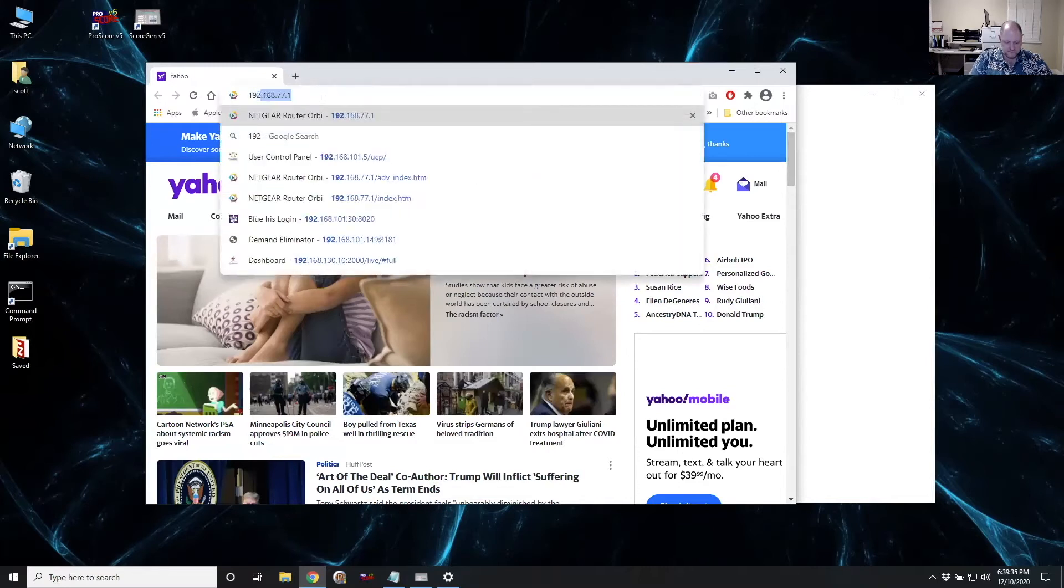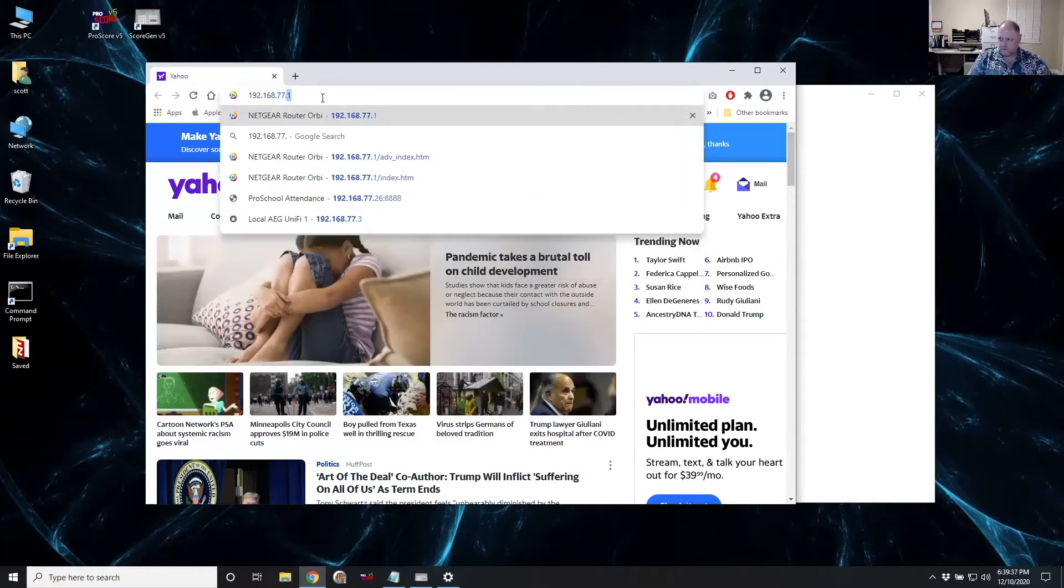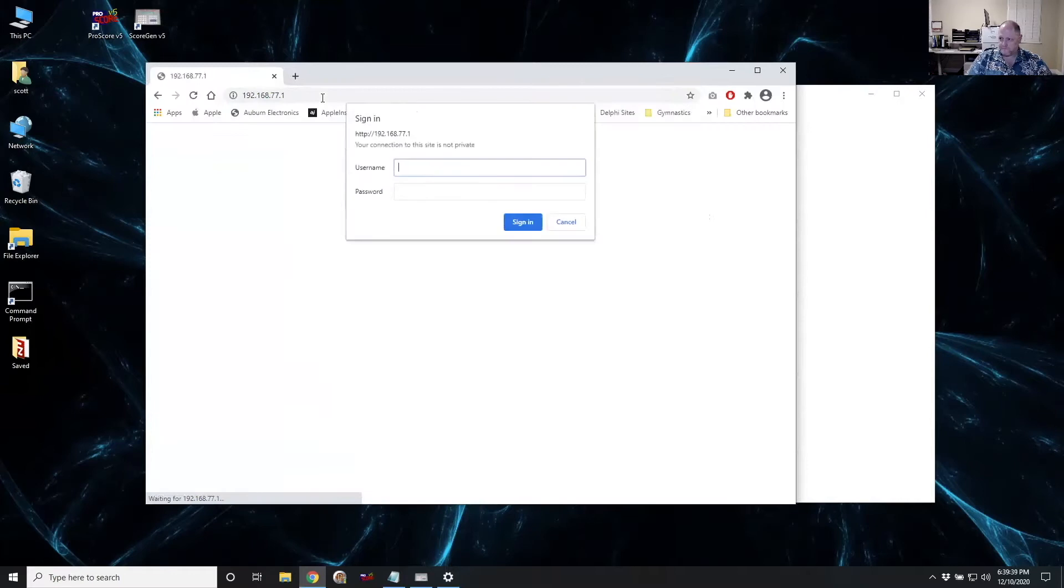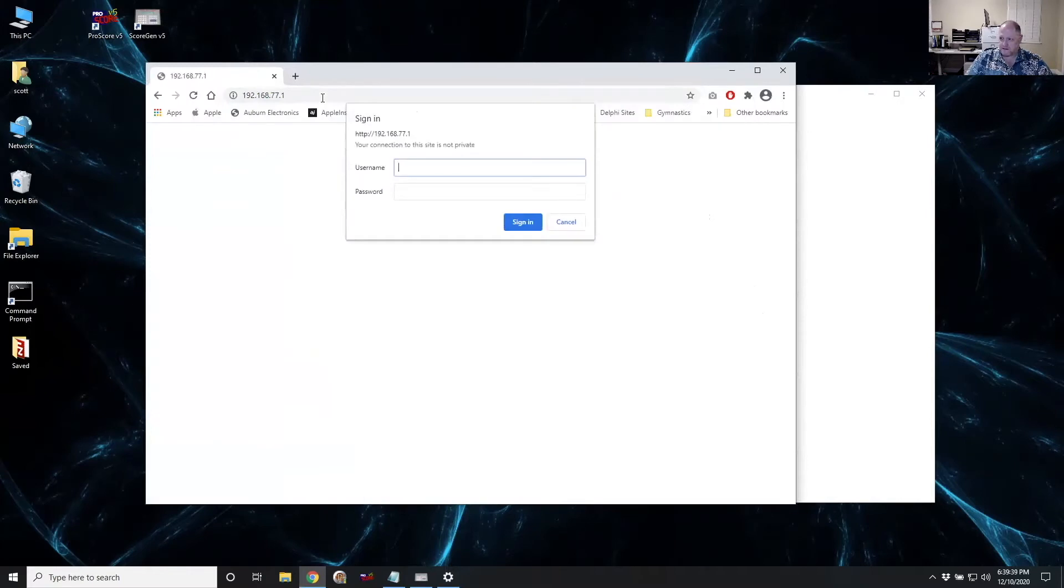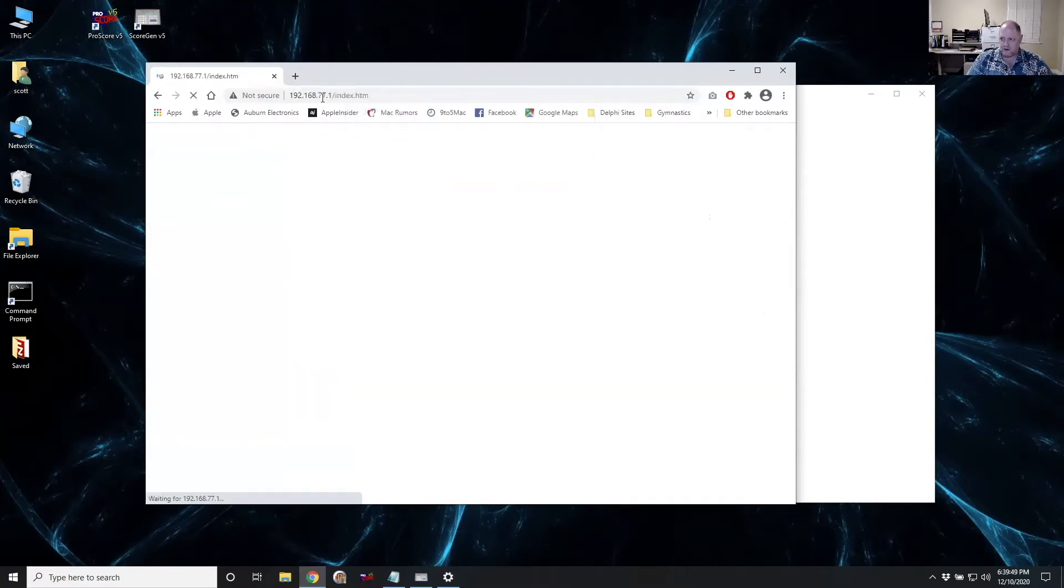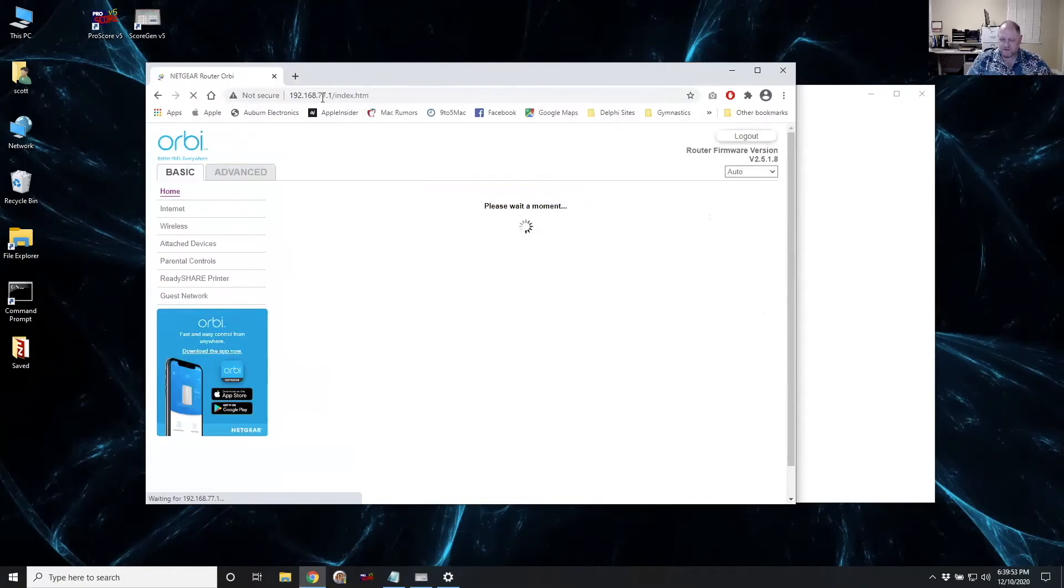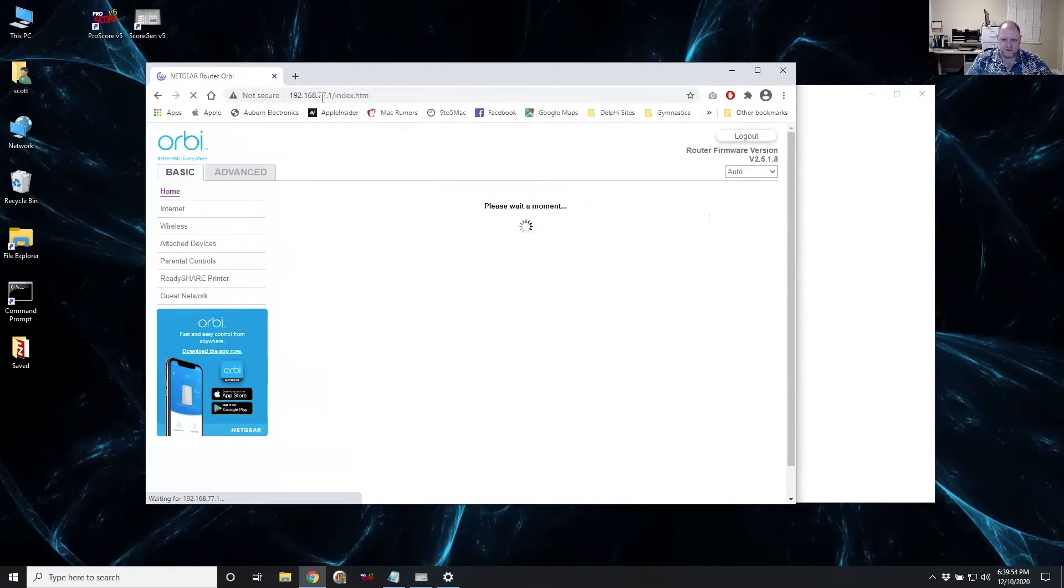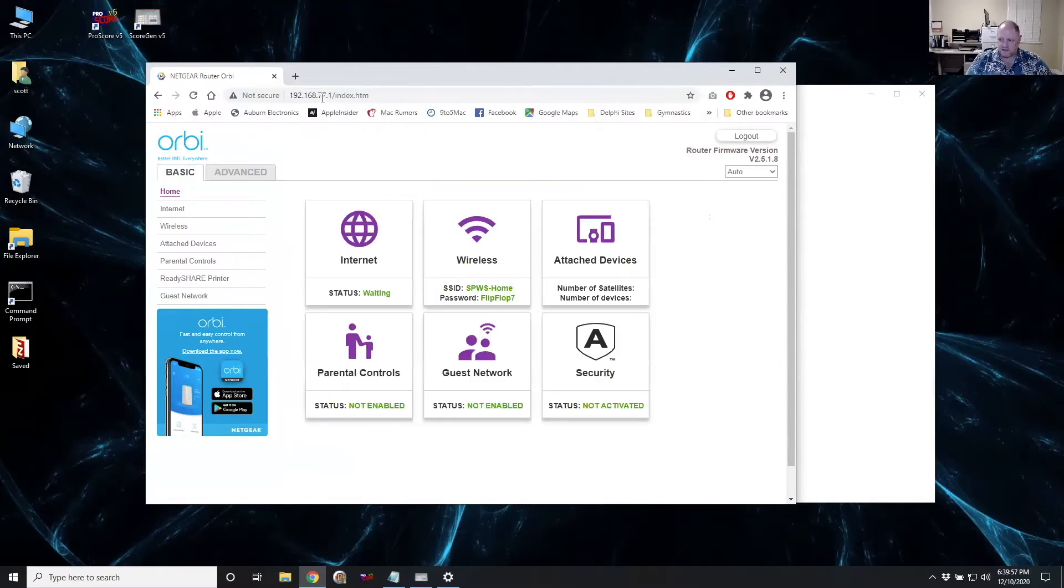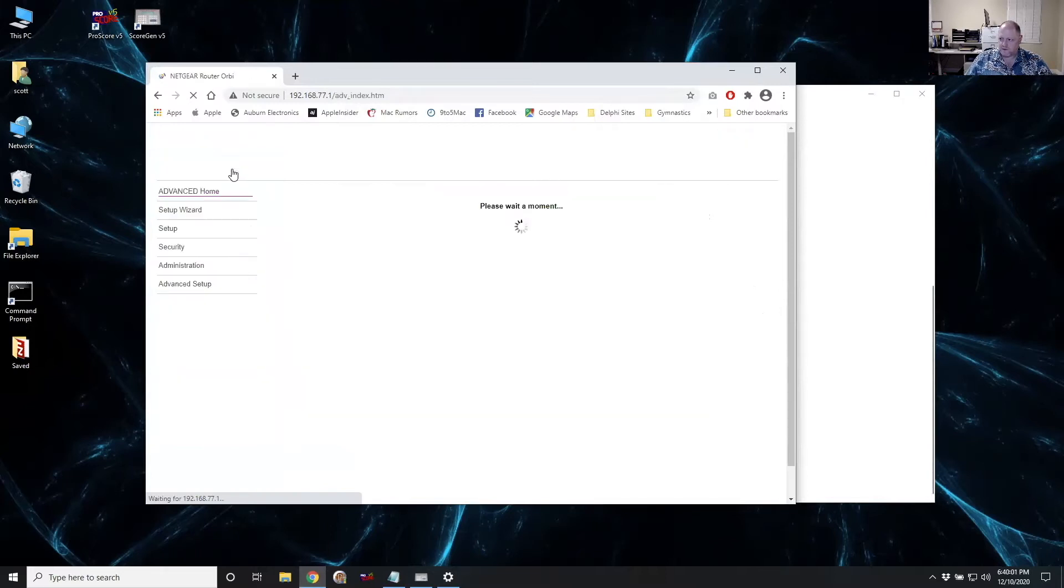And it's going to ask me to log in. This is the part that you may or may not know. Hopefully you know it or somebody knows it. You may have to contact your internet service provider for help on this, at least getting access to your router.